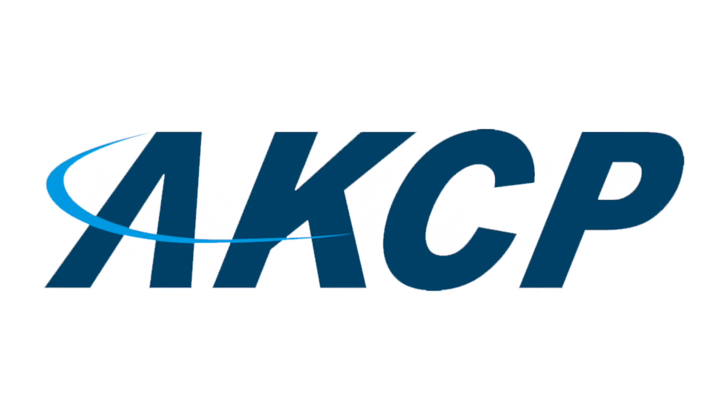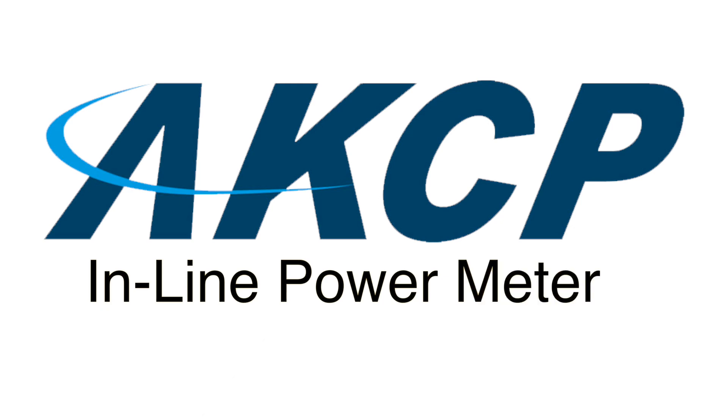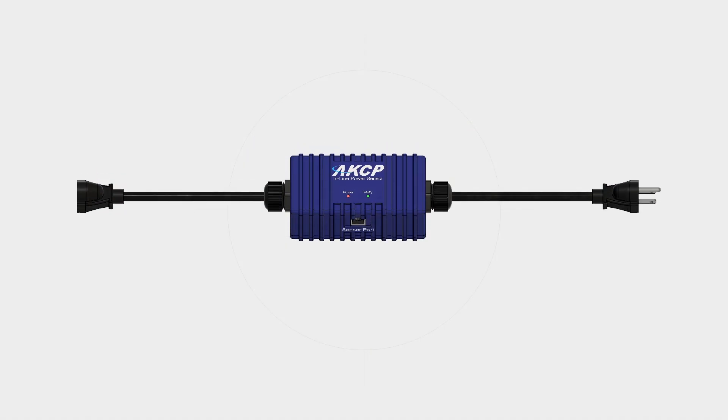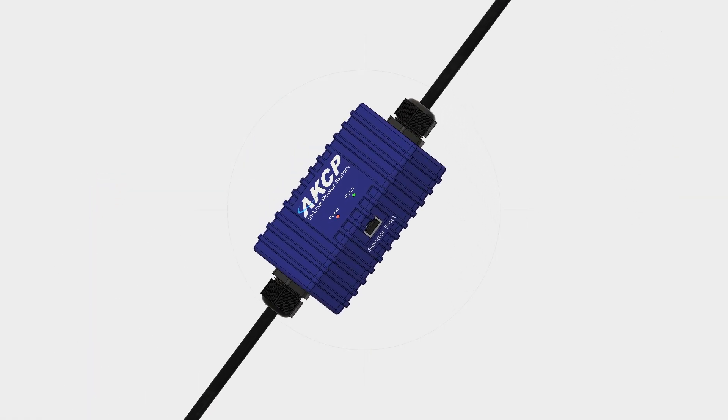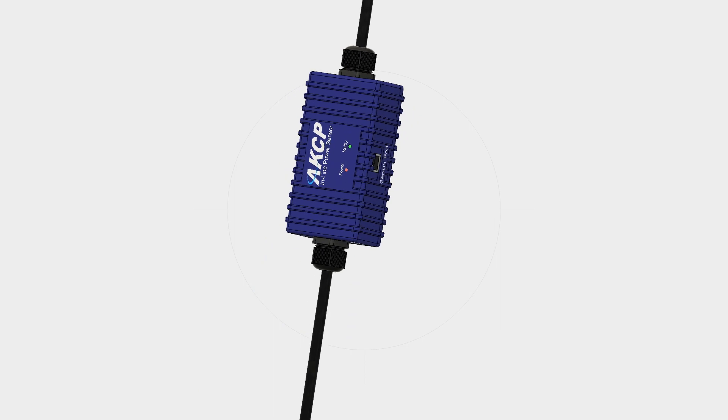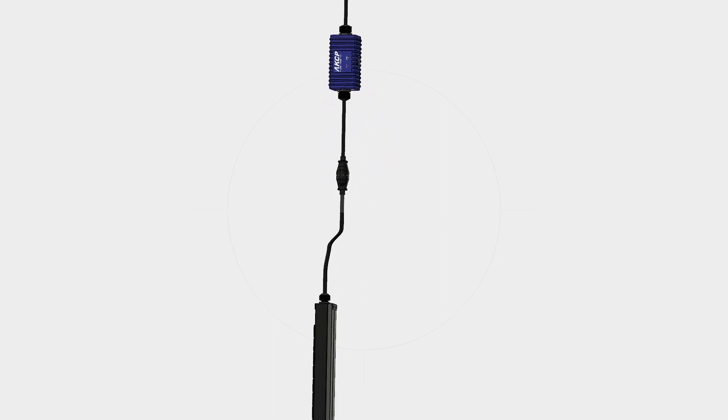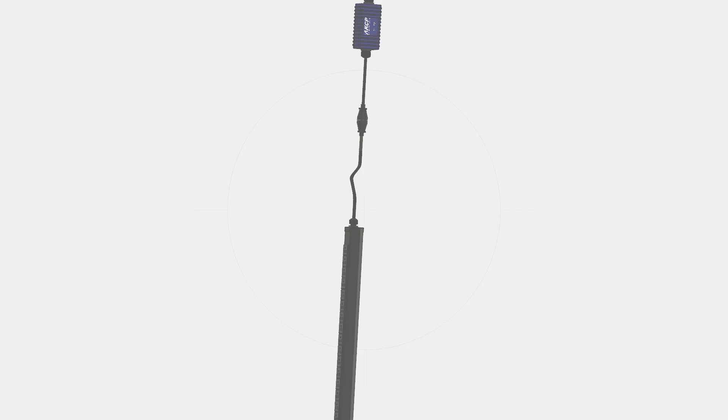AKCP introduces the inline power meter. Monitor power consumed by the IT load in your cabinet and upgrade any existing power strip to an intelligent metered PDU.